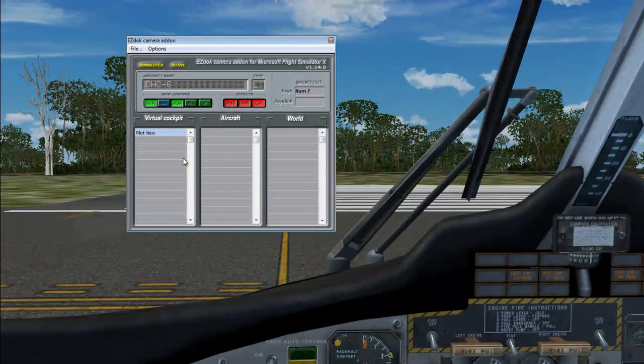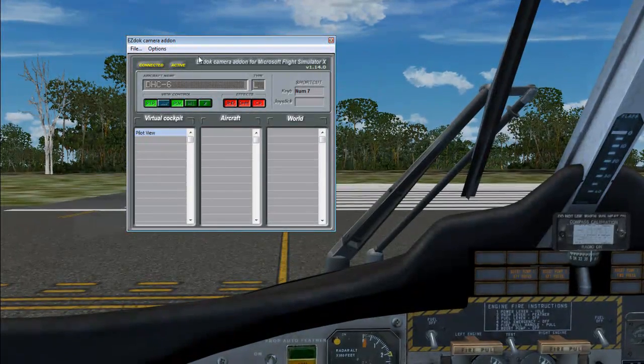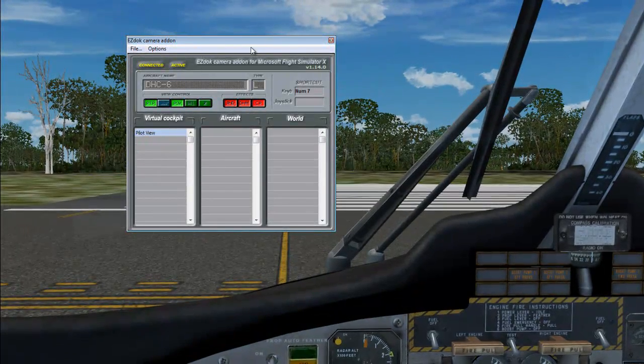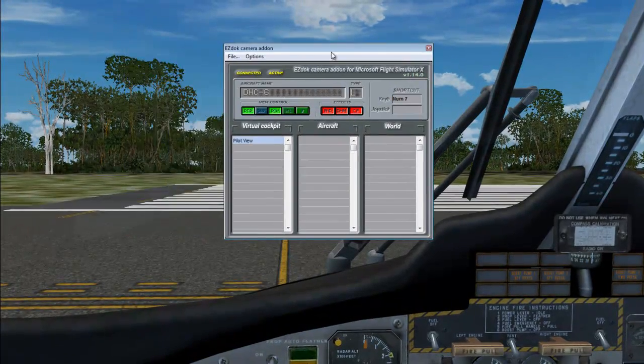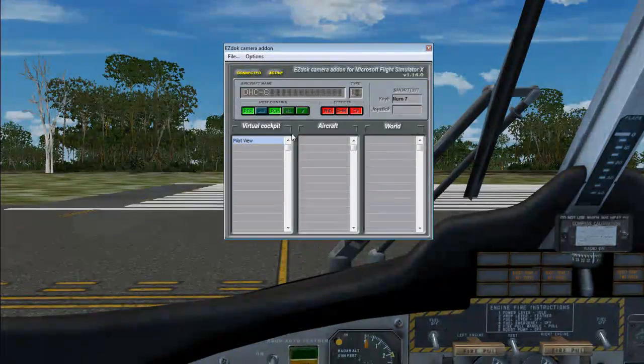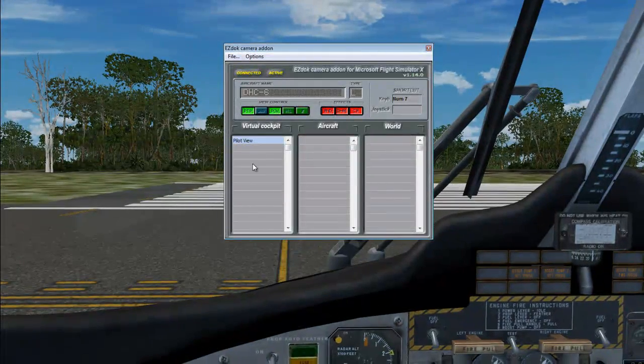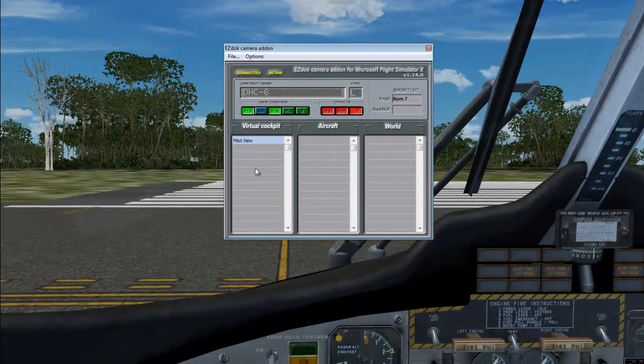Okay, so we got our Pilot View here, our main cam that we're going to use. And it has all the effects integrated into it.